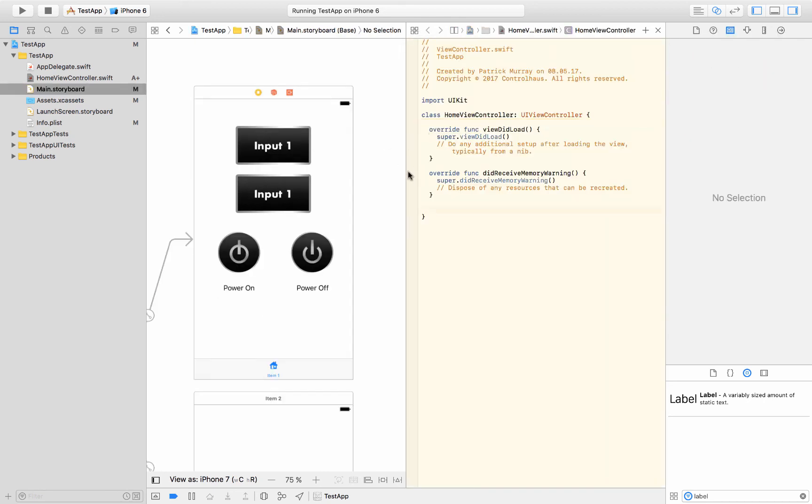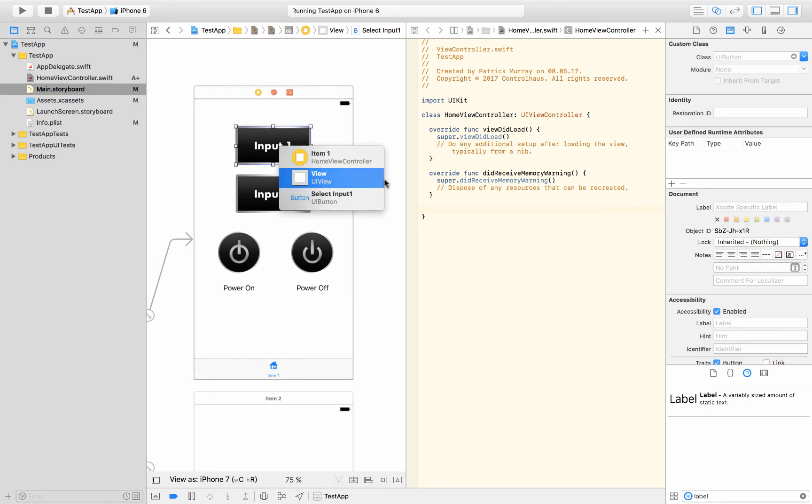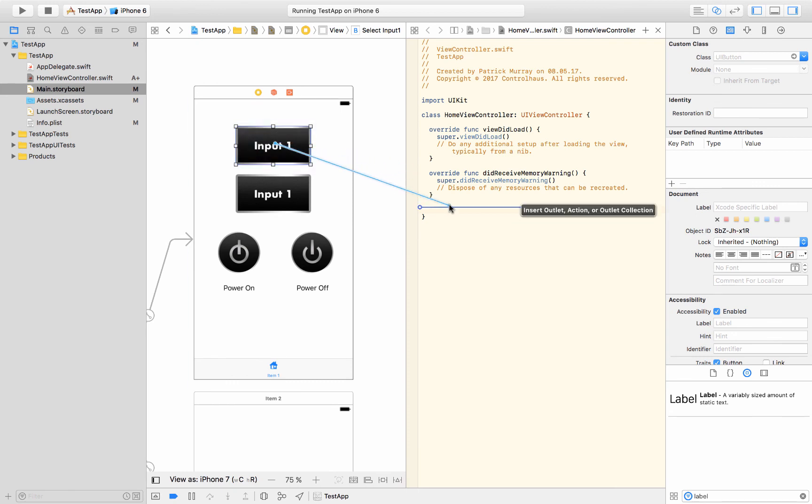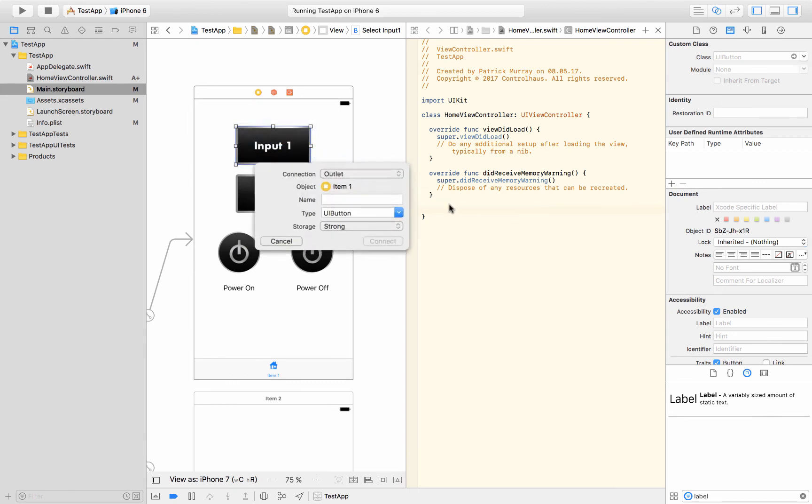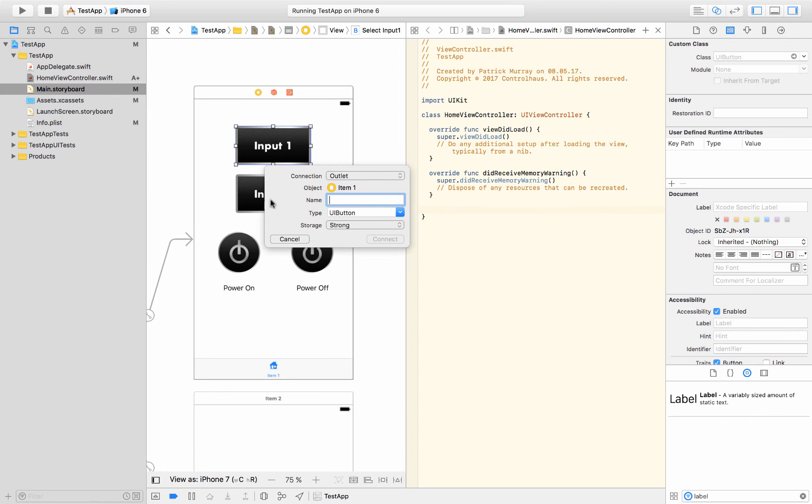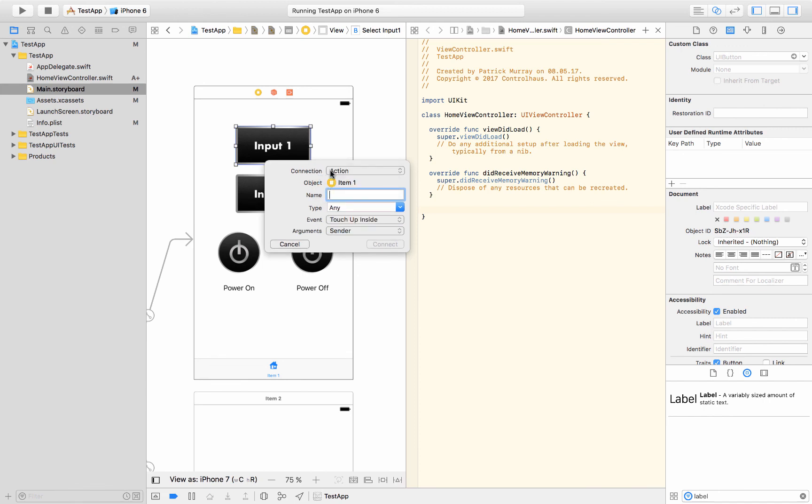So now I've got these side by side and I could press the control key, click on a button, and then drag that over to my code, let go, and then I've got some options to deal with here. So when I say outlet then that'll just create a variable for that button. But we want to create an action because we want to know when it's pressed. So I'll say the connection is an action. I'll give it a name. I'll call it select input one.